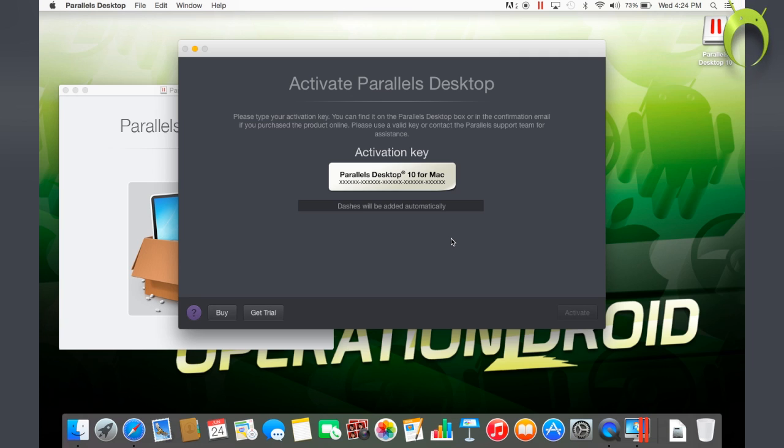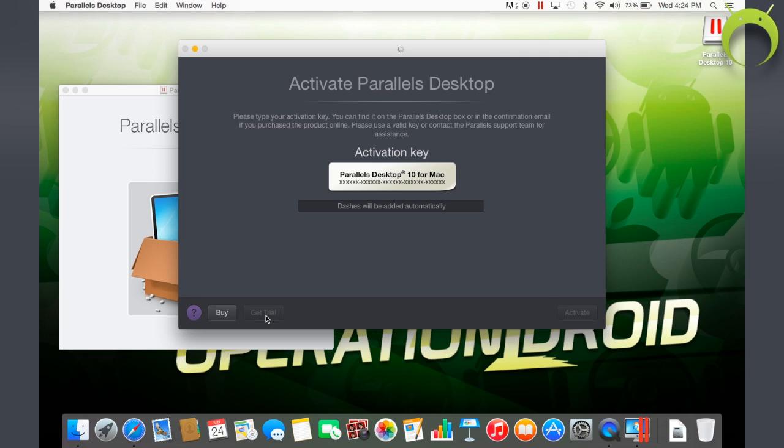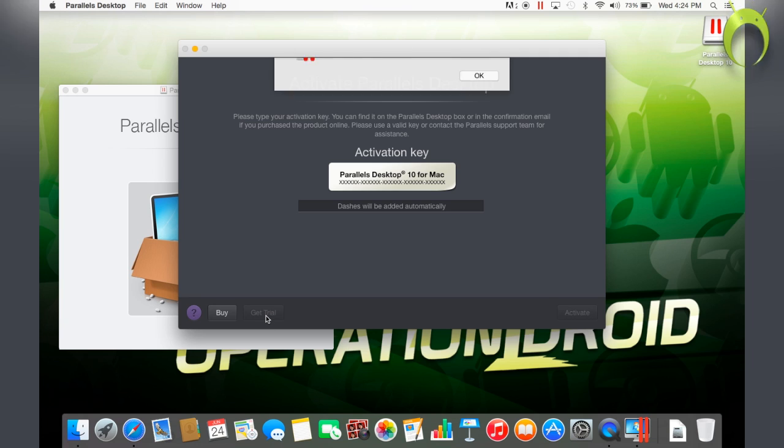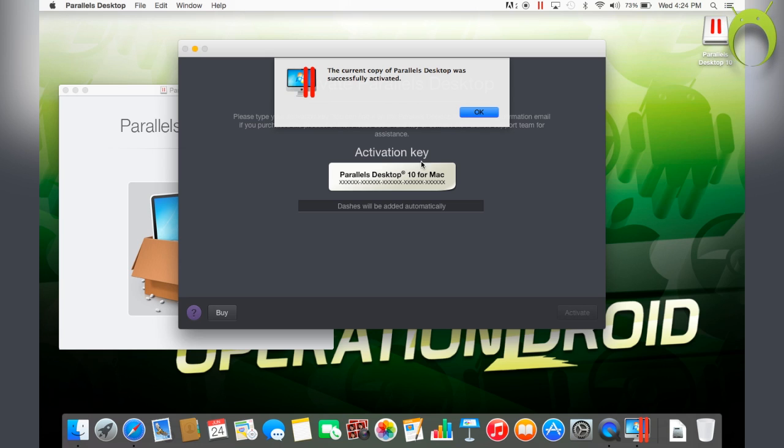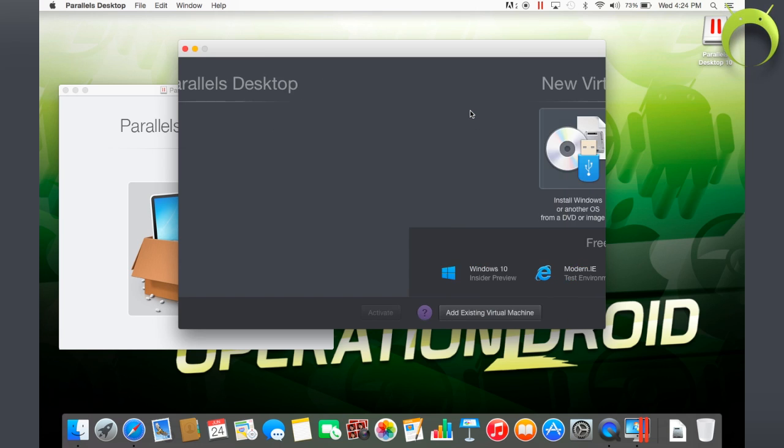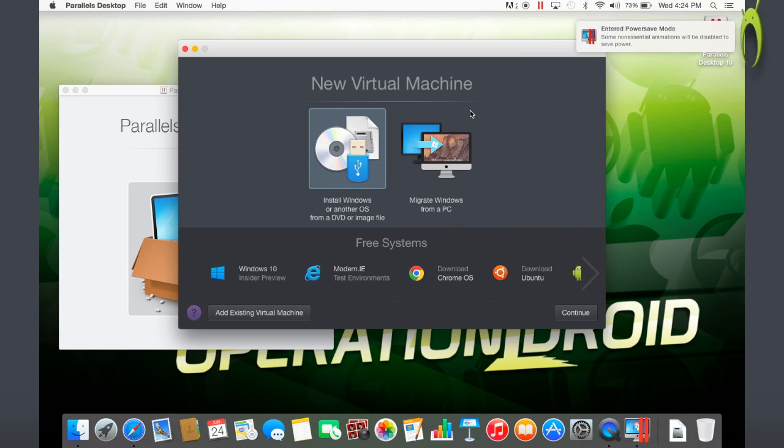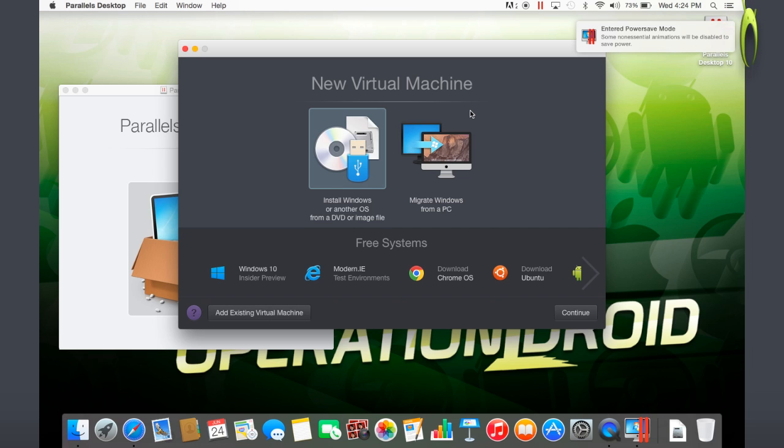entering it all. And then, instead of entering the activation key, on the bottom left, you're going to select Get Trial, because that is what you want to do if you're using the trial version, or maybe you bought it in that case, then you should know what to do.